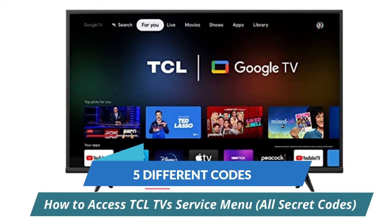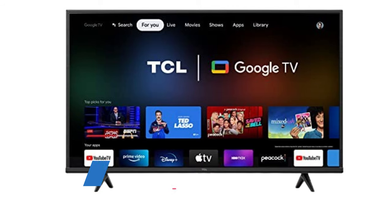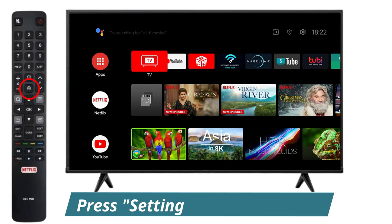Hi guys, in this video I will show you 5 different codes to open TCL TV service menu. These are secret codes.